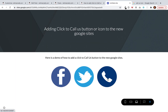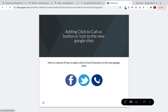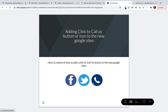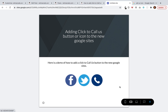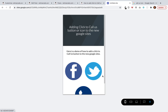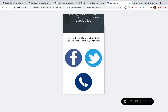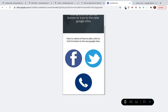The scroll bar is now gone. Let's check the tablet version — no scroll bar there either. On the iPhone and mobile version, we also don't have any scroll bar. So we've successfully added a nice looking click-to-call button in the new Google Sites.